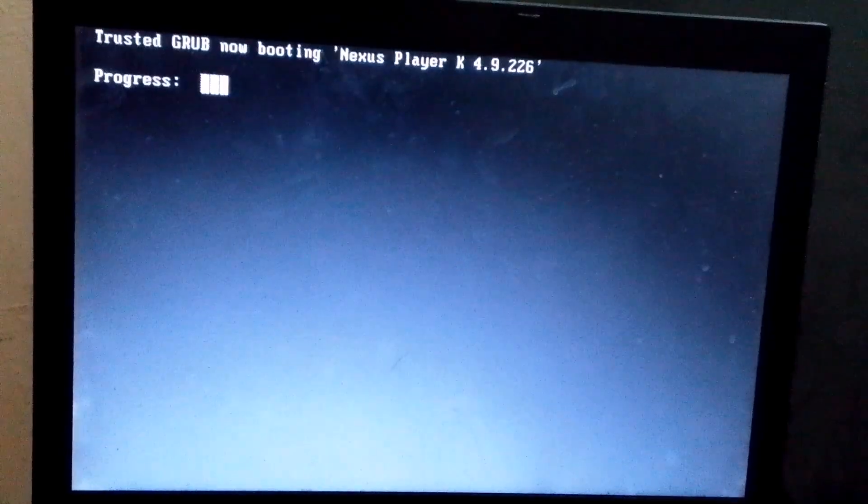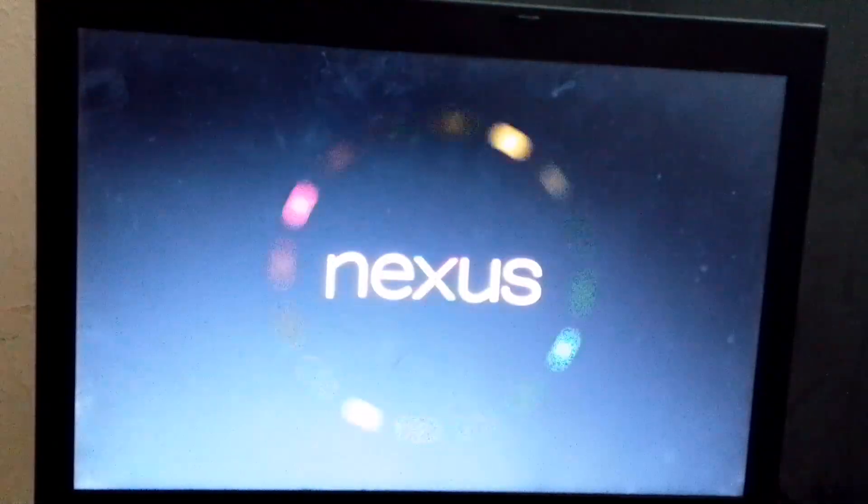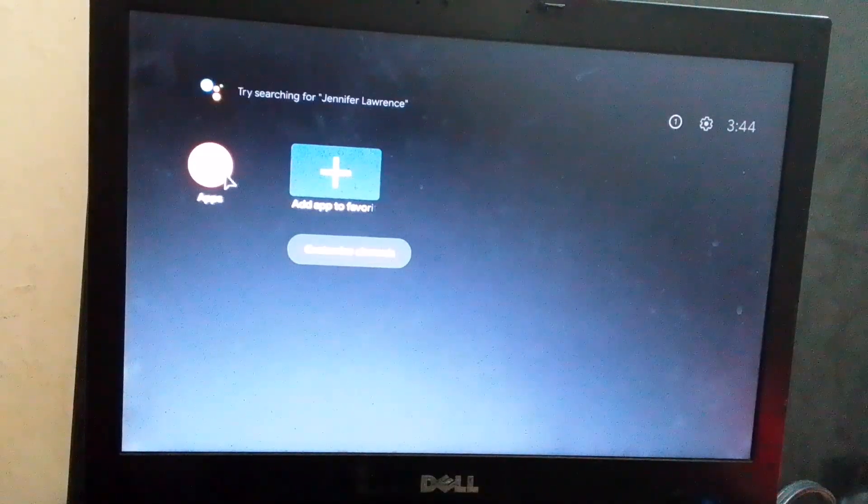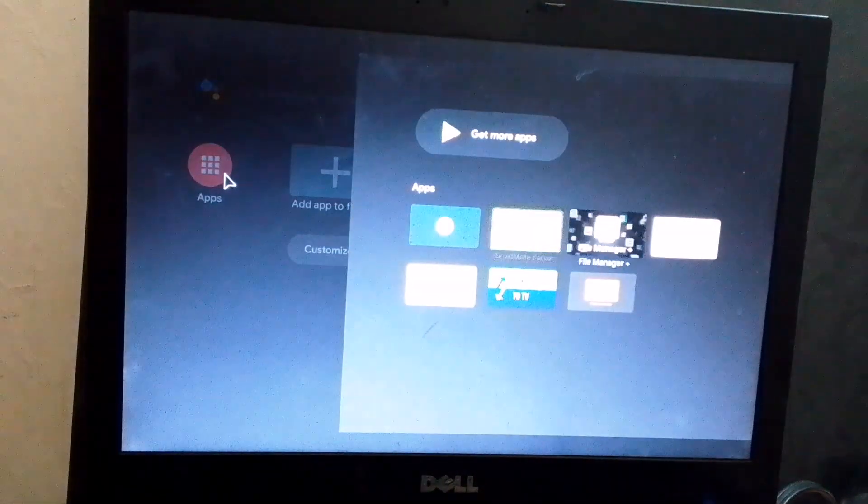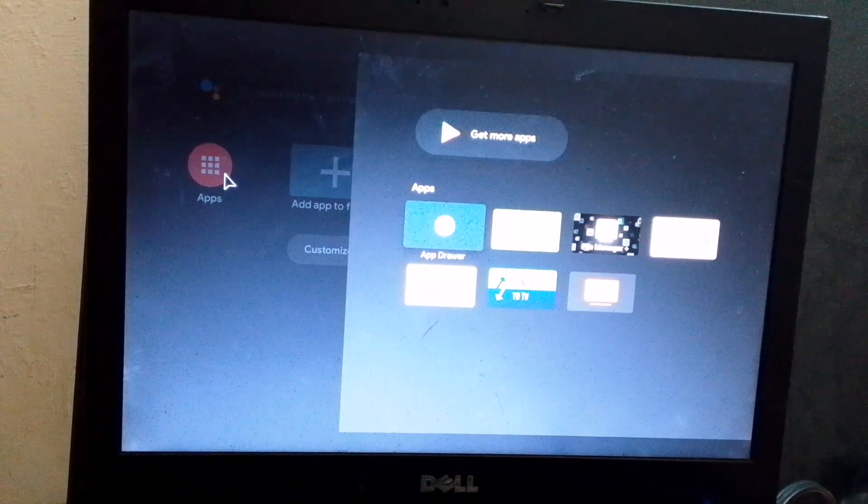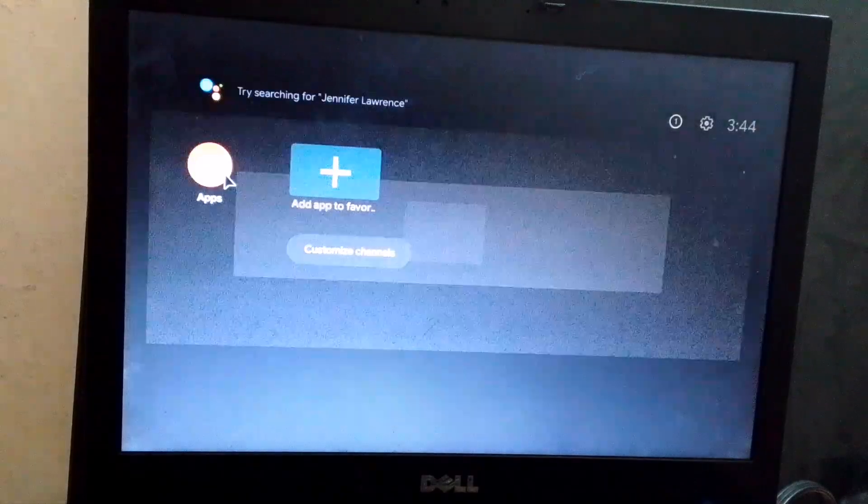Once selected, the booting process will begin. So here, Android TV has been successfully installed. And as you can see, it's running very smoothly.